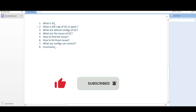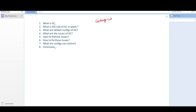First we need to understand what GC is. GC stands for Garbage Collector. The garbage collector is a service available in the heap memory that helps clean up space in the heap so it can give more space for further execution.